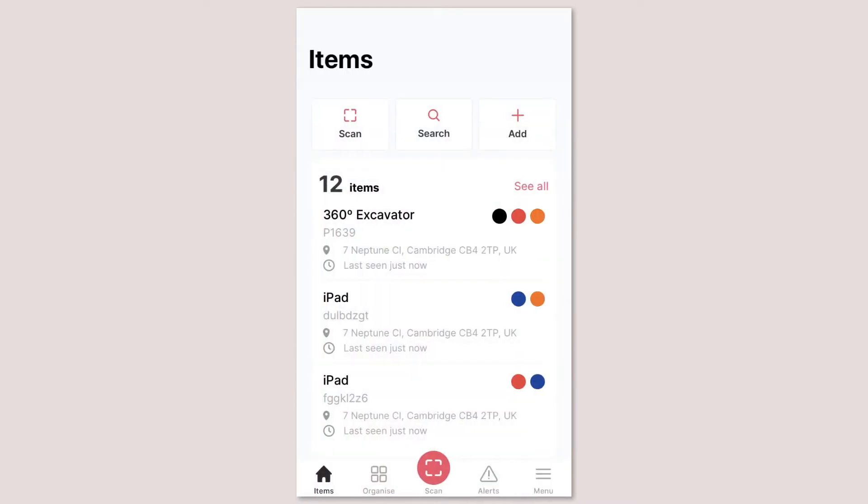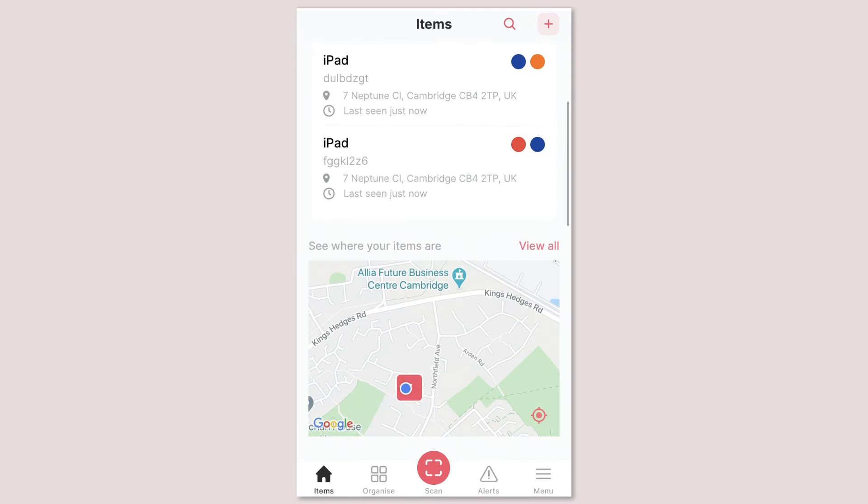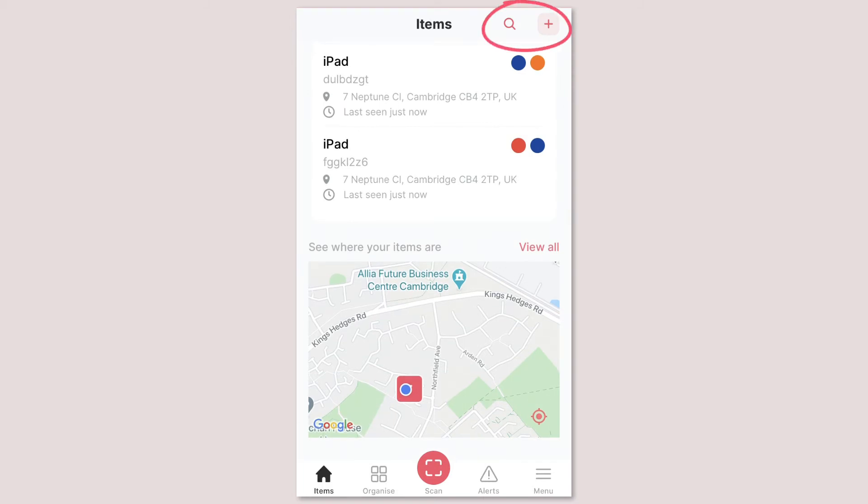It's now easier to search for your assets and add new ones too. With the search and add buttons at the top when you scroll down these features are still available in the top right of the screen so you can quickly perform these key actions.